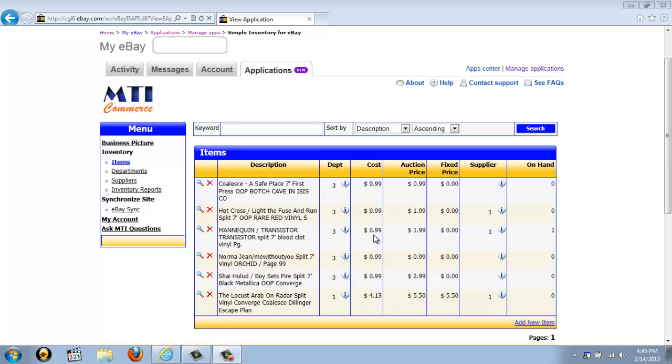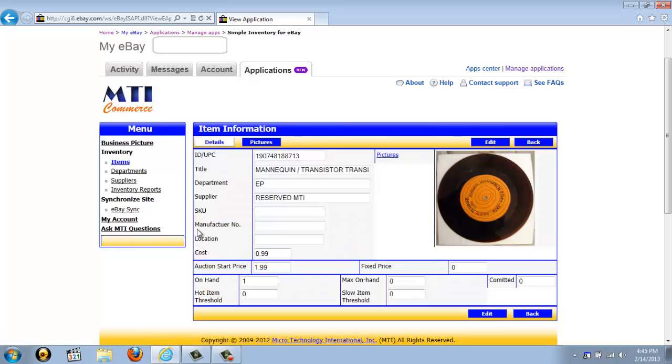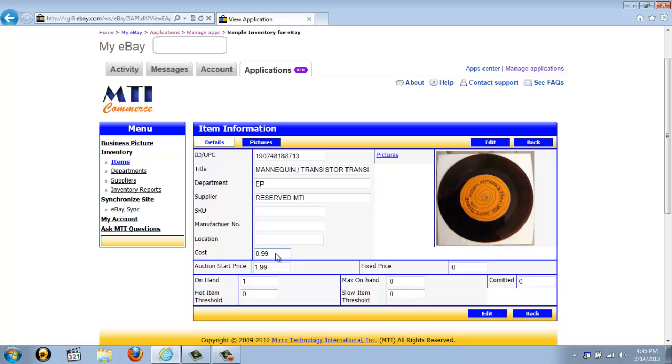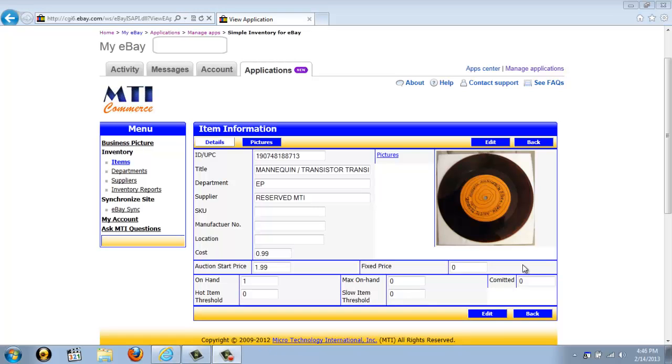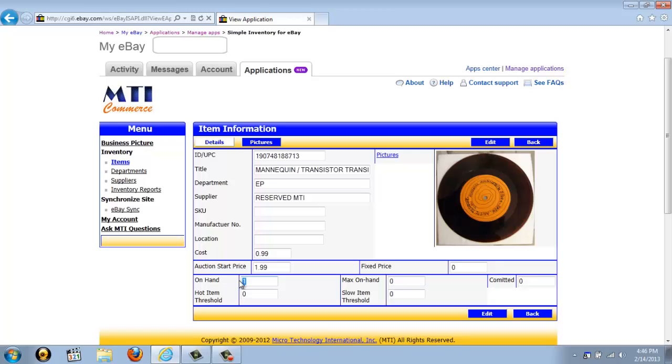To edit an item's information, you just need to click the magnifying glass next to an item, and this will bring you to a more detailed view of that listing. From here, you're able to assign the item to a department, a supplier. You can add an SKU, manufacturer number, or location, and you're also able to edit the cost. Towards the bottom of this screen, you are also able to edit the number of units you have on hand. The maximum on hand that you would like to ever have, and you can set a threshold for what determines if that item is a hot or slow selling item. Those are numbers that you determine on your own, but by setting those up, you will be able to run hot item or slow item reports in the application.